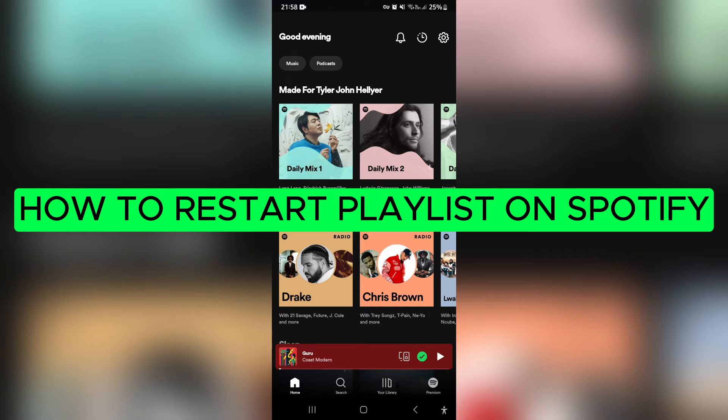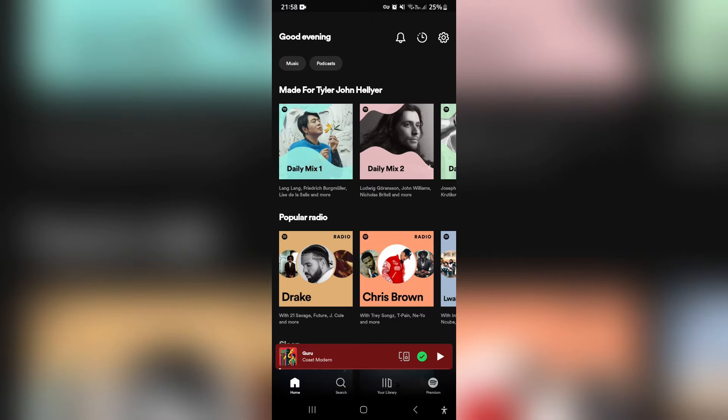How to restart playlist on Spotify. Ladies and gentlemen, good day. If you are a Spotify user, this is the video you want to watch. So let's jump straight in.